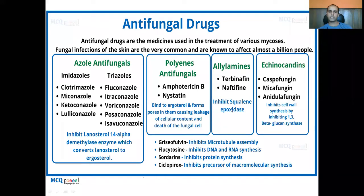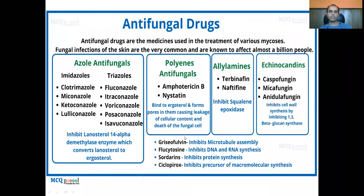This is also involved in the synthesis of ergosterol itself. Then there are echinocandins like caspofungin, micafungin, and anidulafungin — they inhibit cell wall synthesis by inhibiting 1,3-beta-glucan synthesis. Griseofulvin, flucytosine, sordarins, and ciclopirox are also different classes of drugs belonging to different groups.